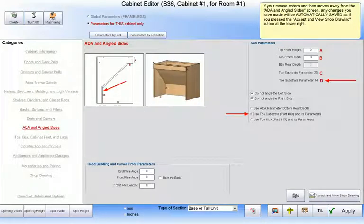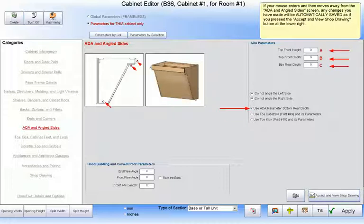Later, we will explore how to use a toe kick as a vertical member at the base of our angled front. But first, let's explore how to use just the three basic parameters on the screen without any such vertical piece.